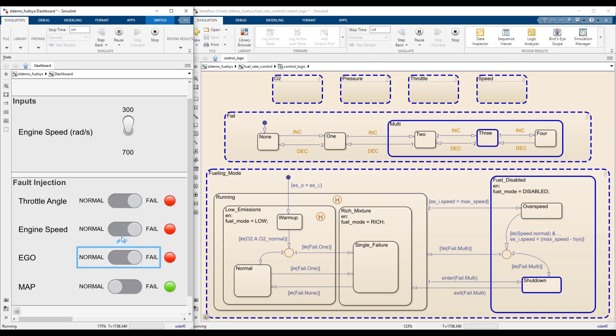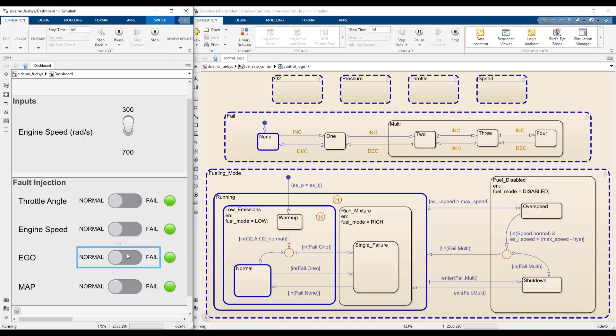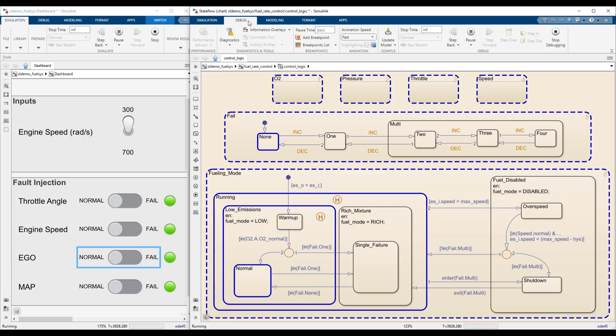While the model is running, Stateflow displays the chart execution by highlighting in blue the active states and executed transitions. By default, this is shown very quickly. Change the execution speed in the debug tab for a more detailed look.